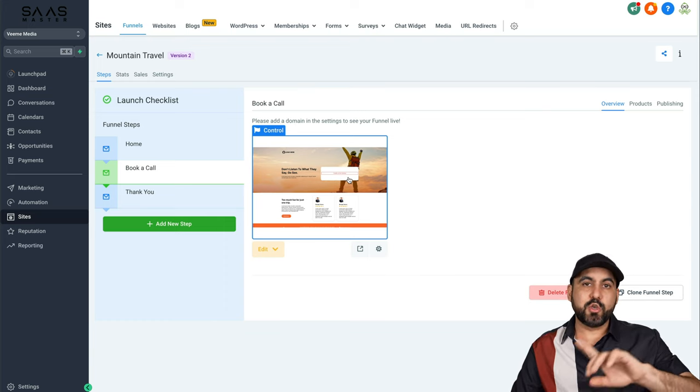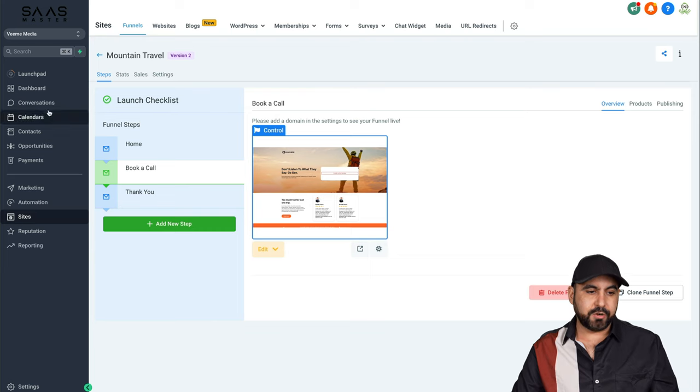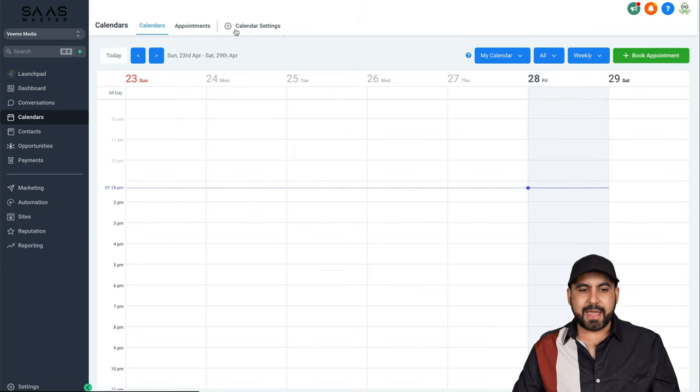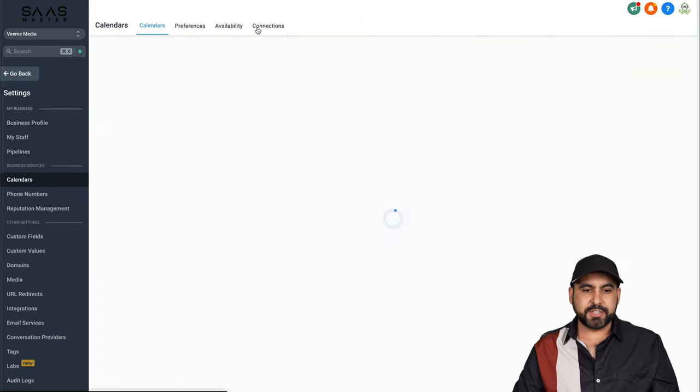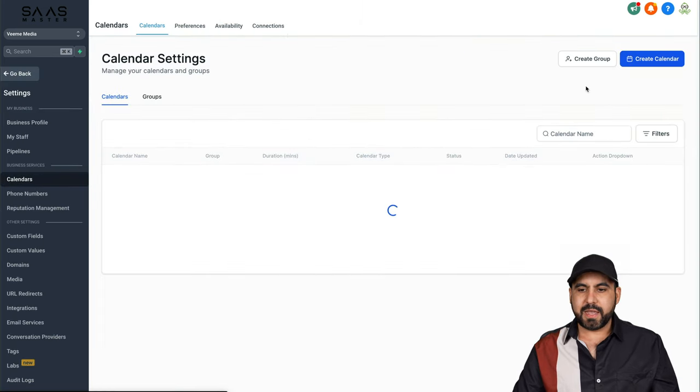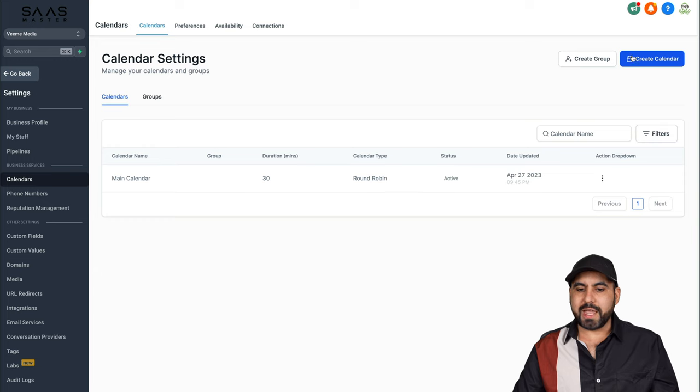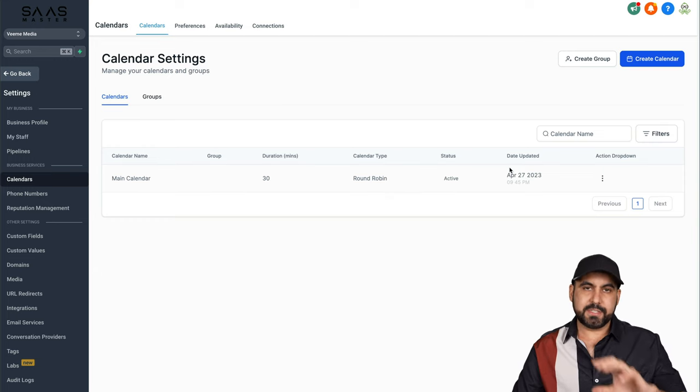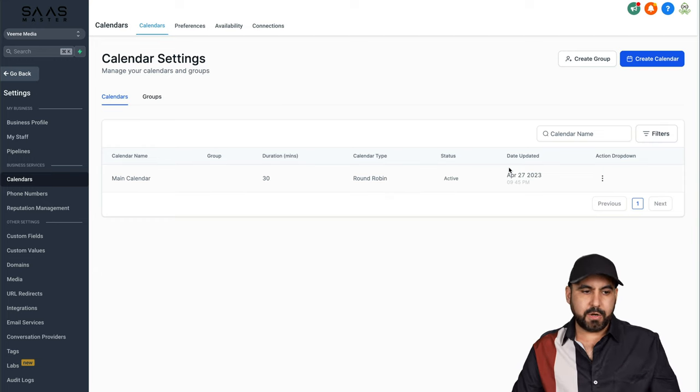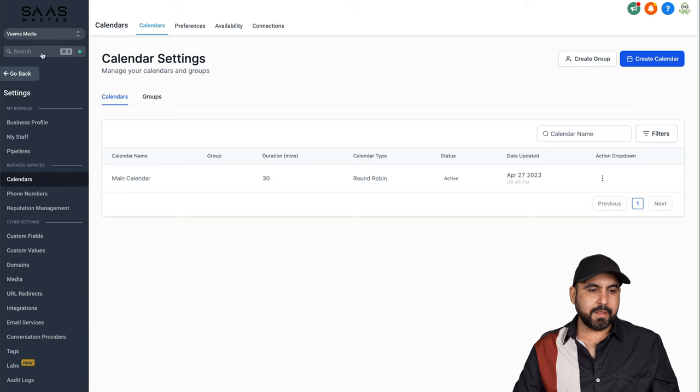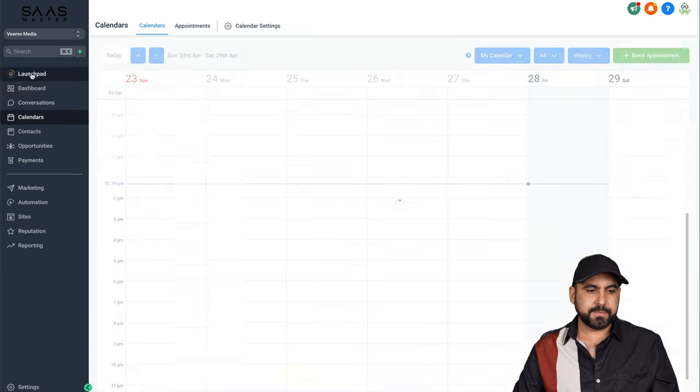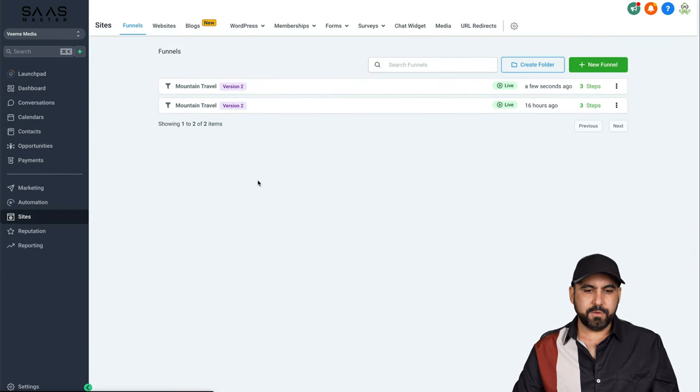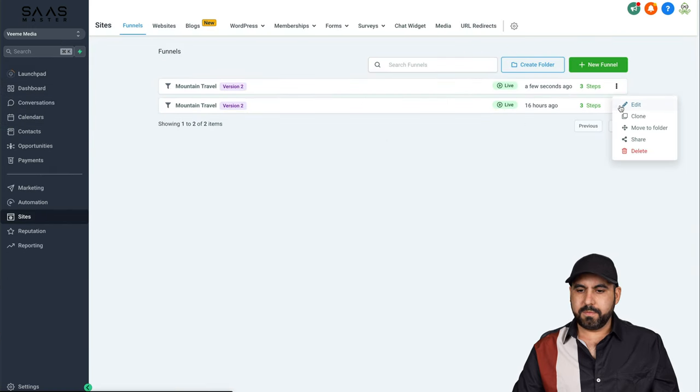To use calendar, first I recommend that you set up your calendar. So go into calendars and you're going to go into calendar settings and we're going to create a calendar. If you haven't done so, do it to set up the funnel. All right, now let's go back, go into our funnel.